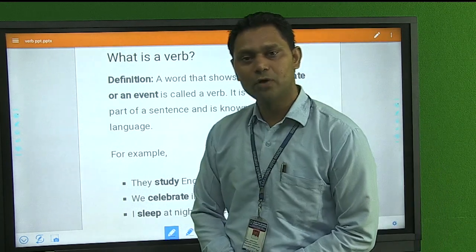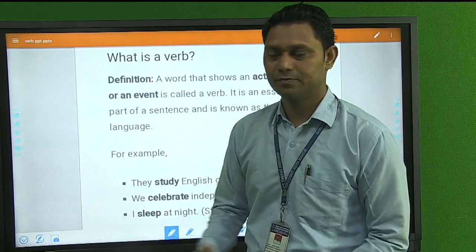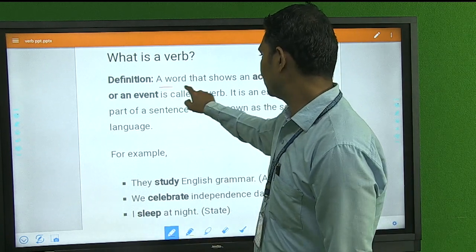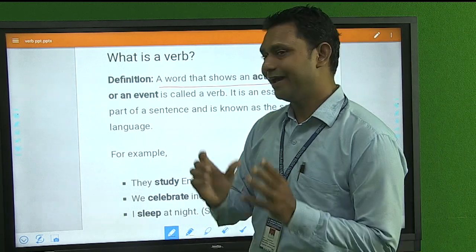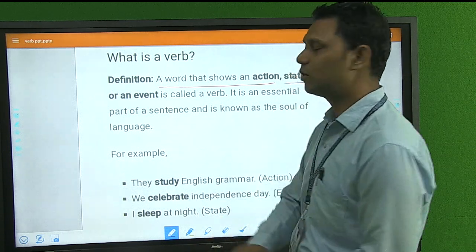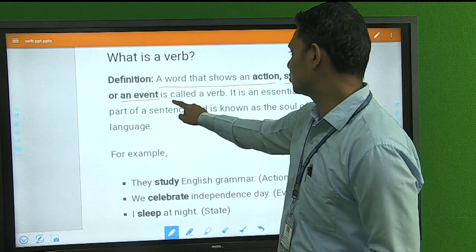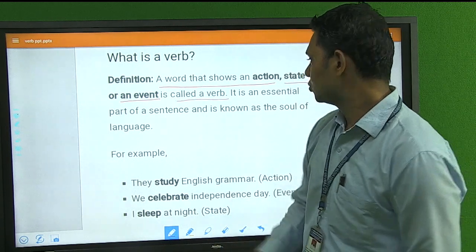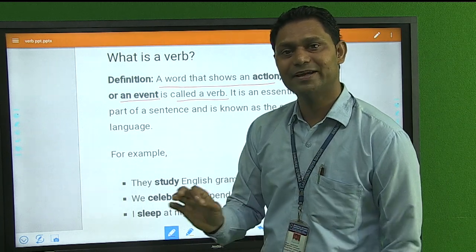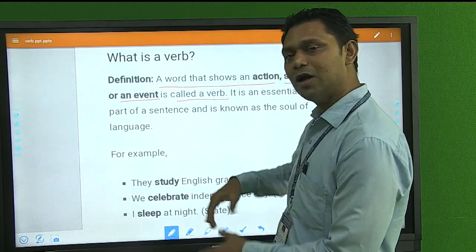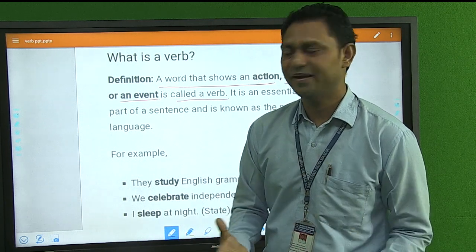First of all we will discuss the definition of verb. So what is a verb? A word that shows an action, state, or event is called a verb. It is an essential and very important part of a sentence. Without a verb, we cannot imagine making a sentence.